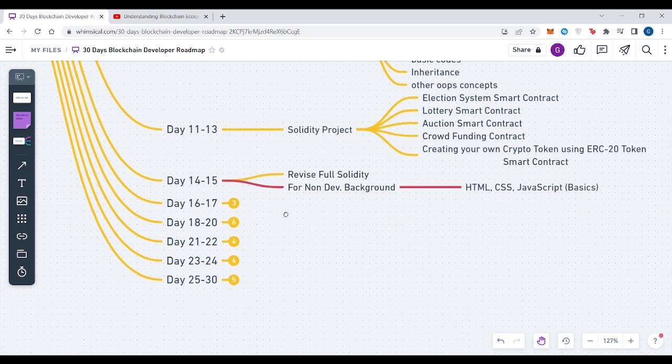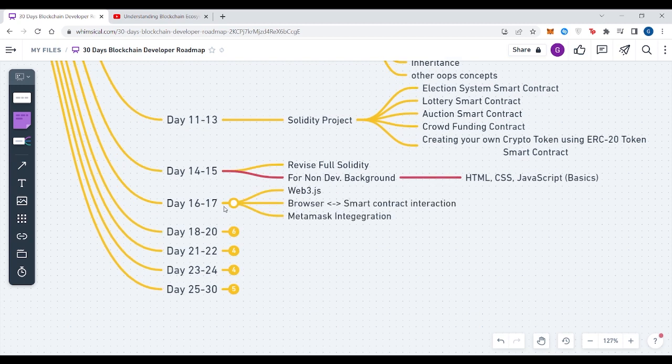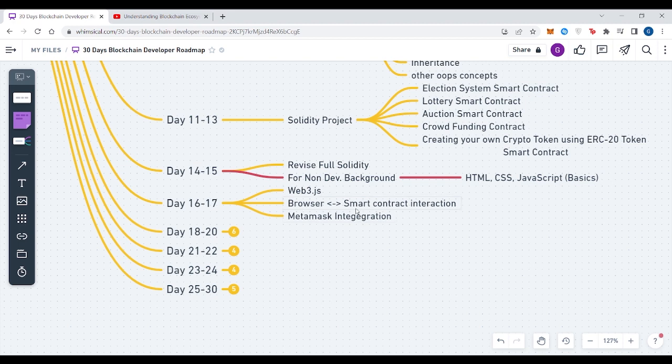For Day 16 to 17, what you have to do is learn Web3.js and in that, learn how to interact your smart contract with the browser, and also learn how to integrate MetaMask.